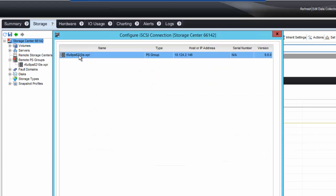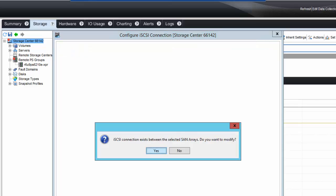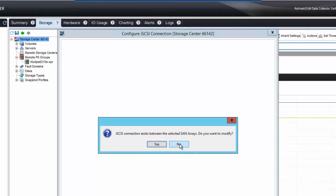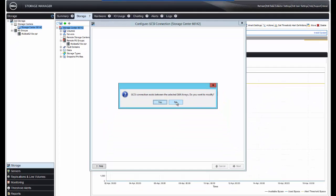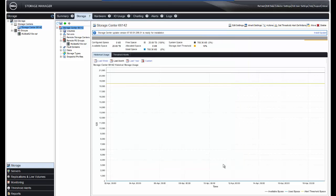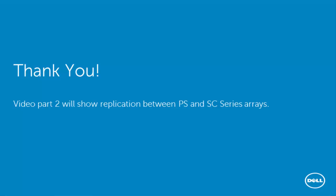You will get the target name. In this case, it will be the PS series array with the PS group, IP address, and version. Then we click Next. You will get the warning indicating that the iSCSI connection exists between the selected arrays. Do you want to modify? In this case, we don't need to modify that, so we'll click No and click Cancel.